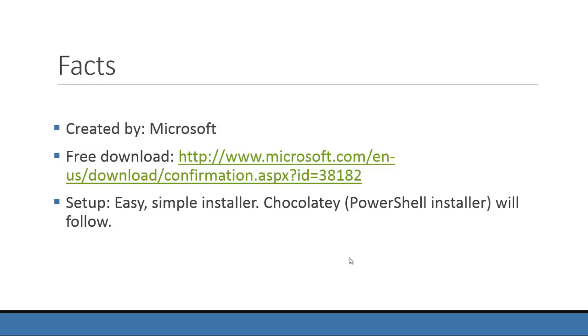The setup is easy and simple. It's just a simple installer. There is no PowerShell installer yet. The Chocolatey part I will add later.